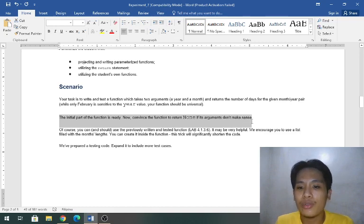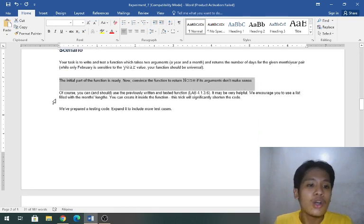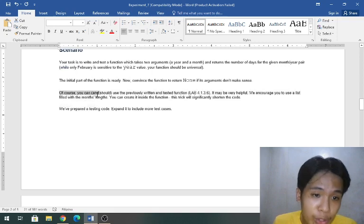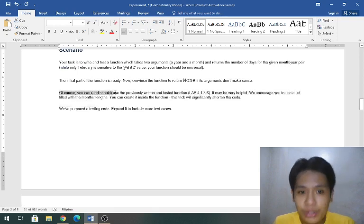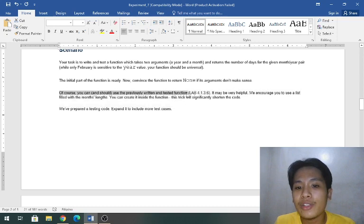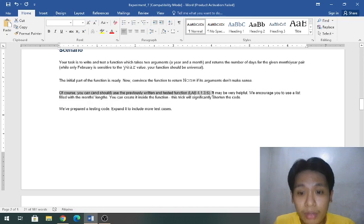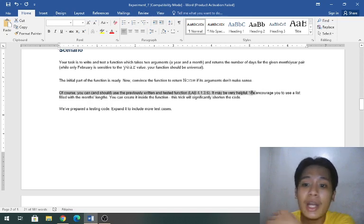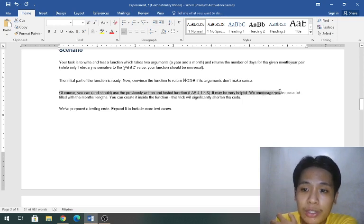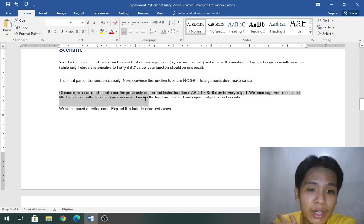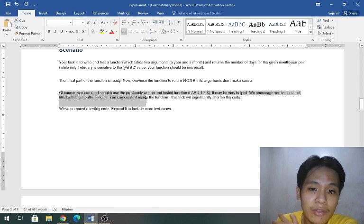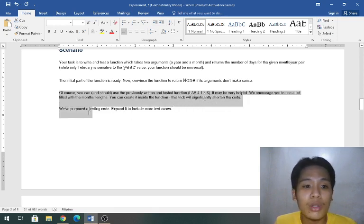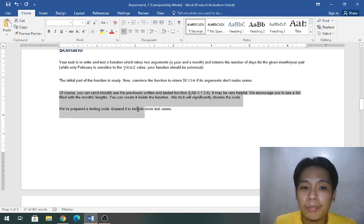The initial part of the function is ready. Now convince the function to return none if its arguments don't make sense. Of course you can and should use the previously written and tested function from Lab 4.1.3.6, it may be very helpful. We encourage you to use list for the month lengths you can create inside the function. This trick will significantly shorten the code.